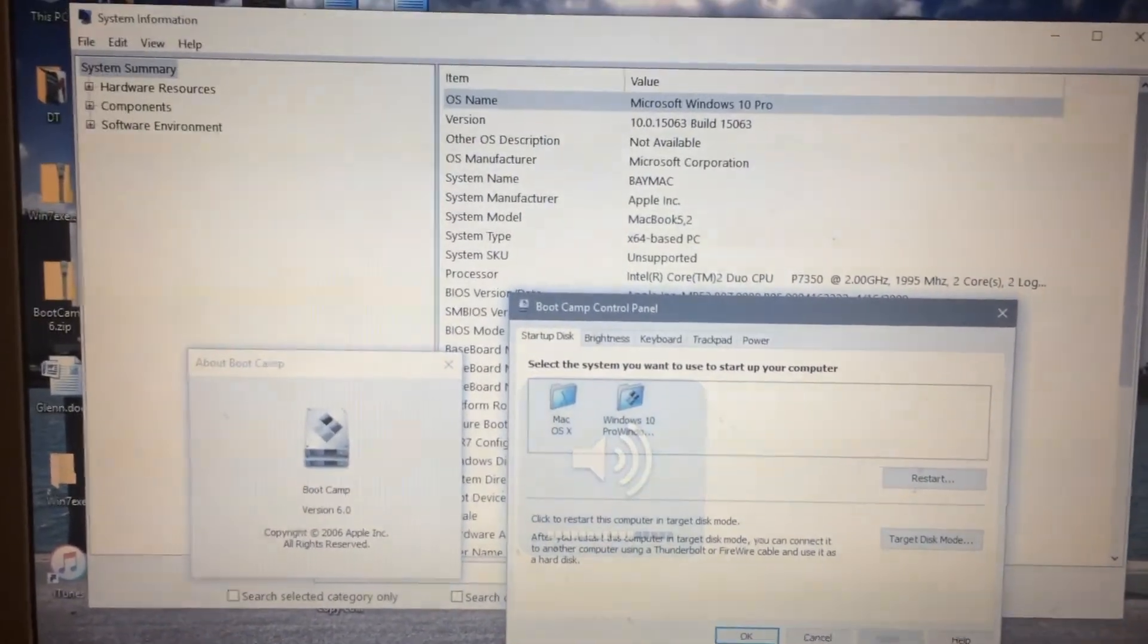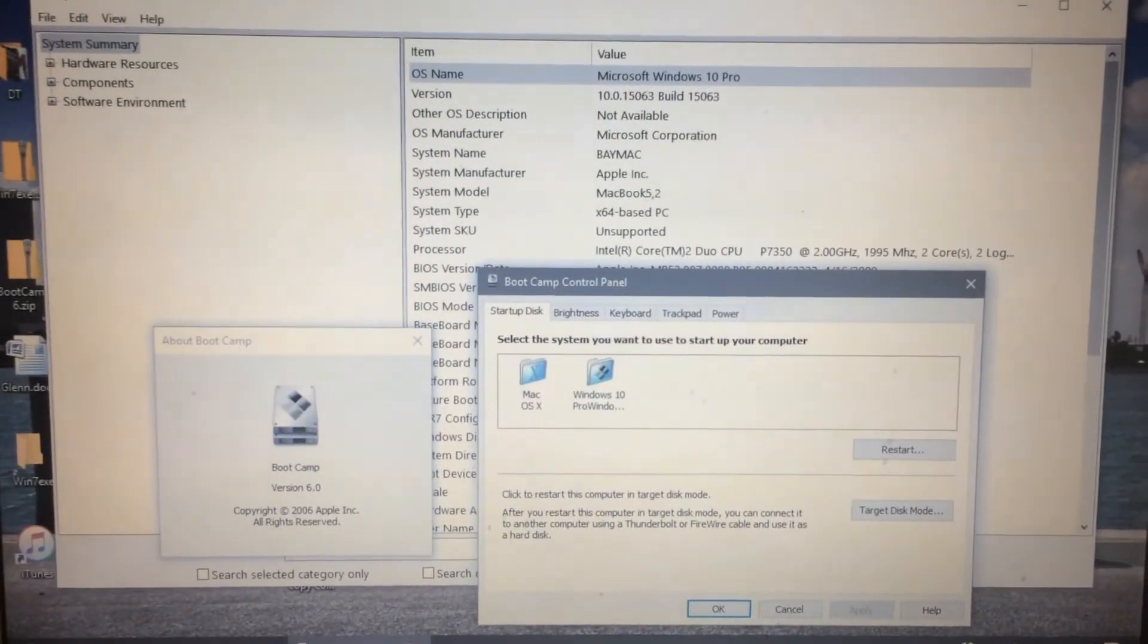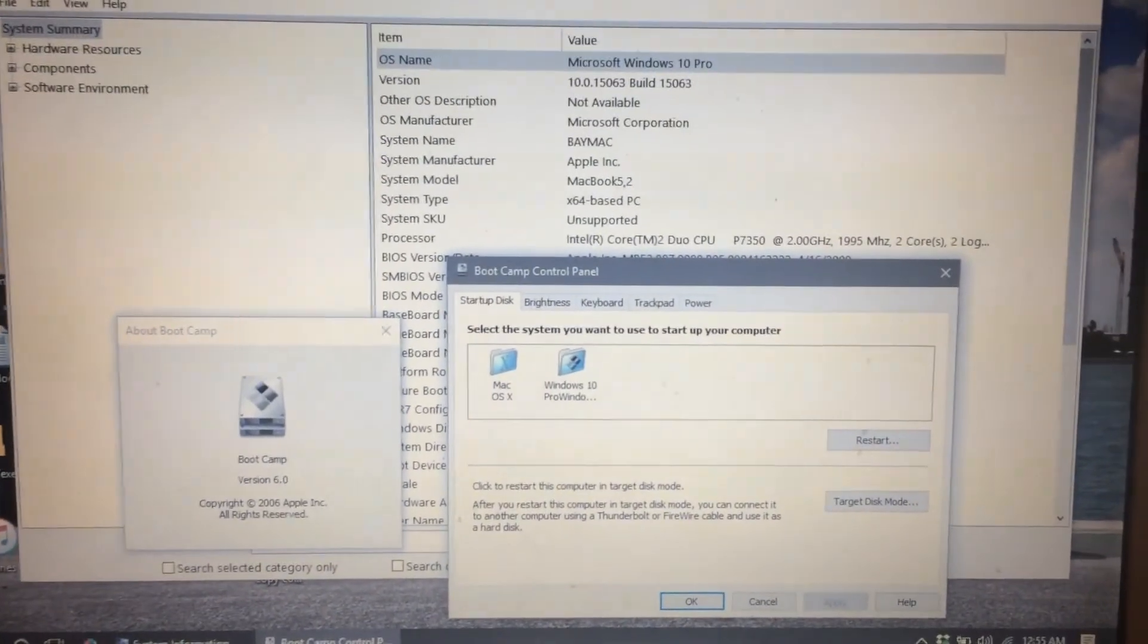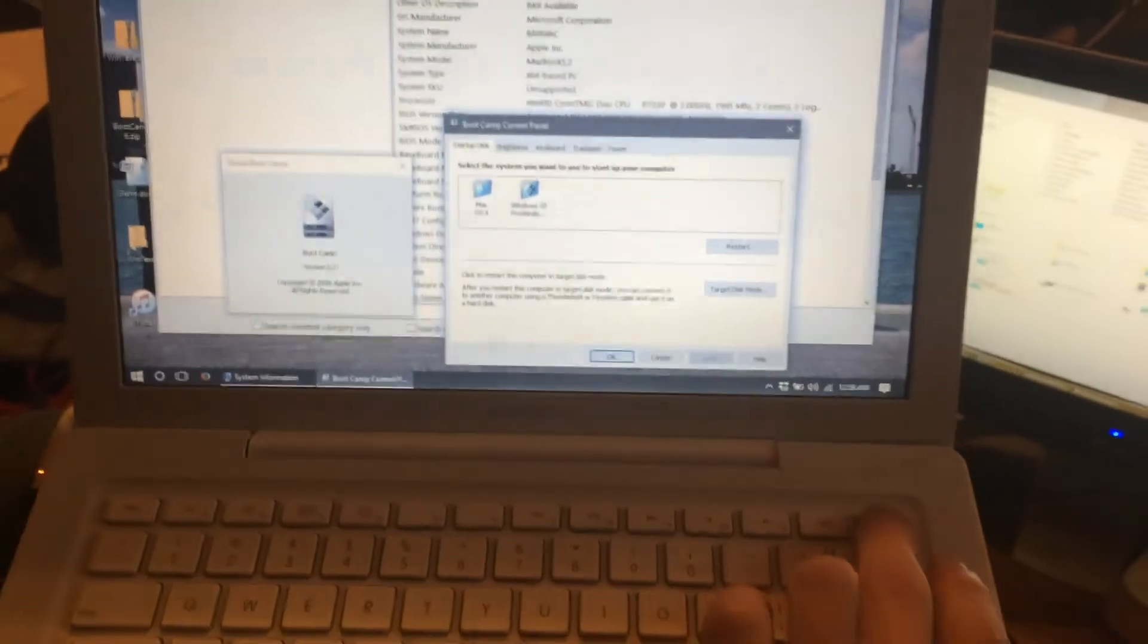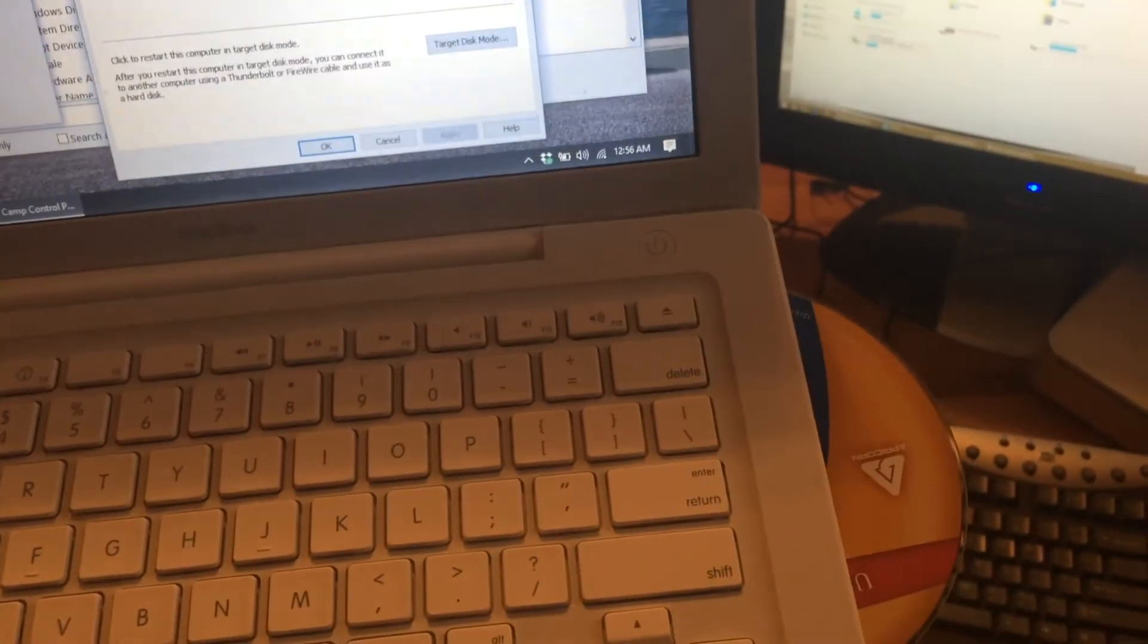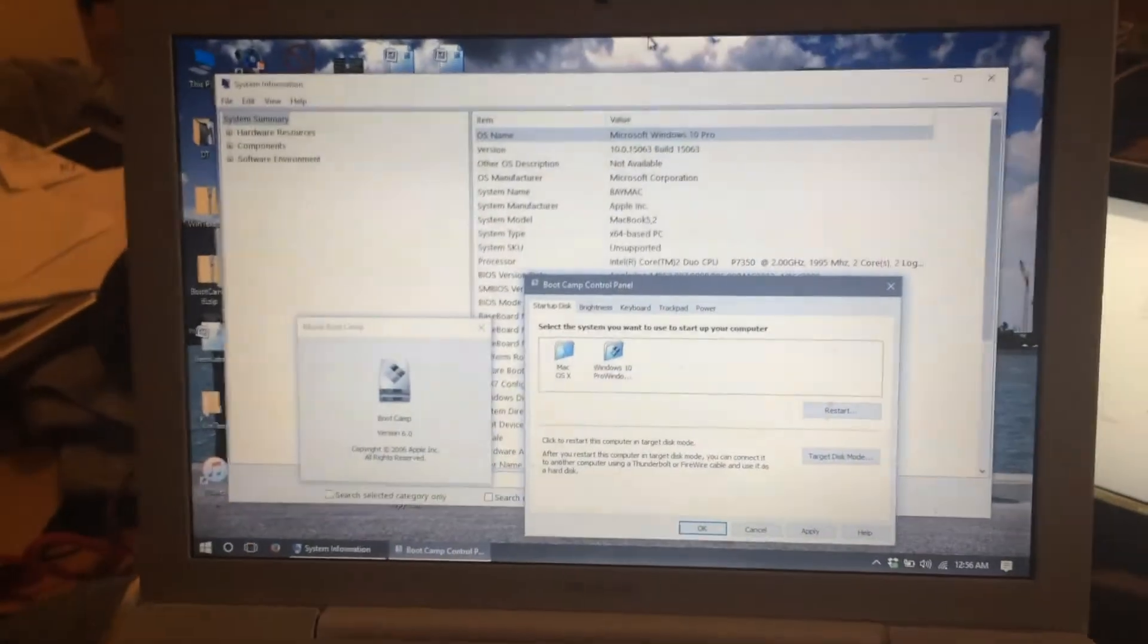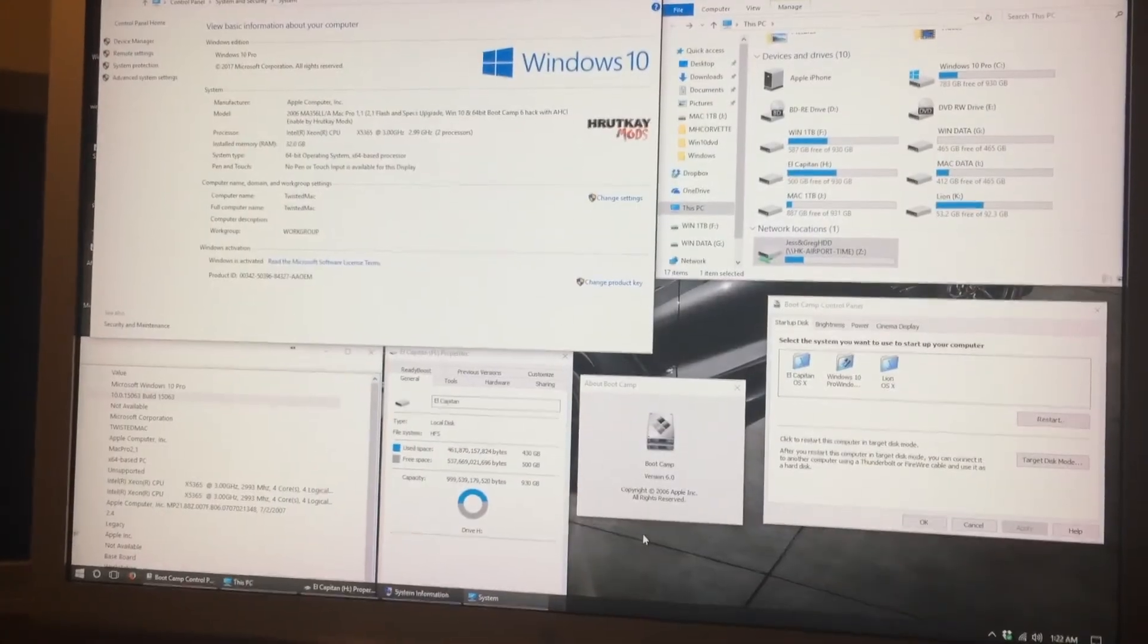And finally, we'll test the eject function on the optical drive. And there we go. And there you go.